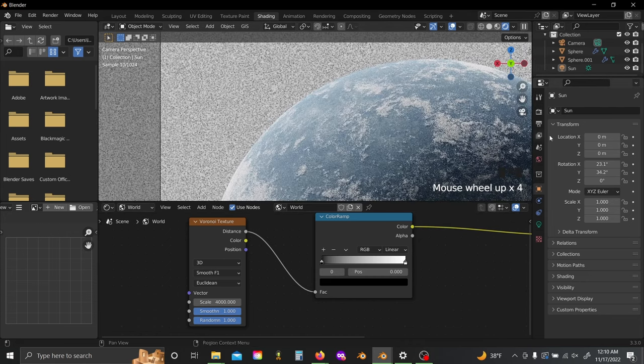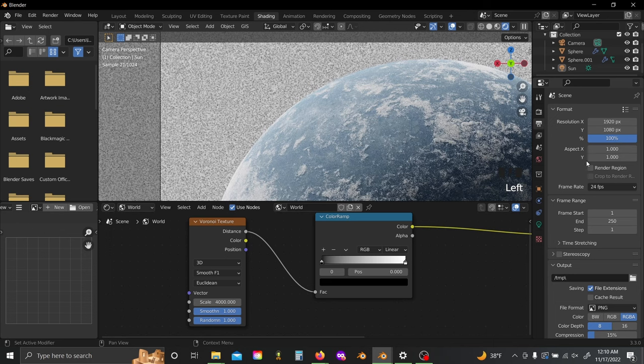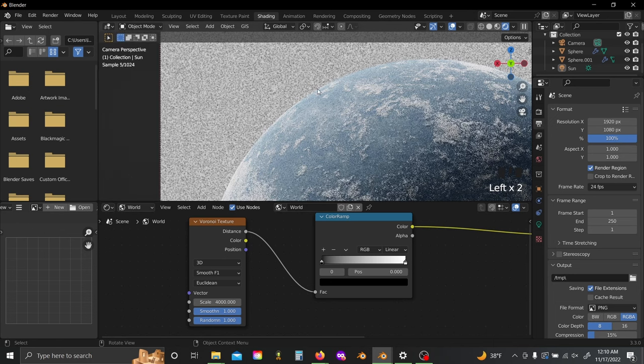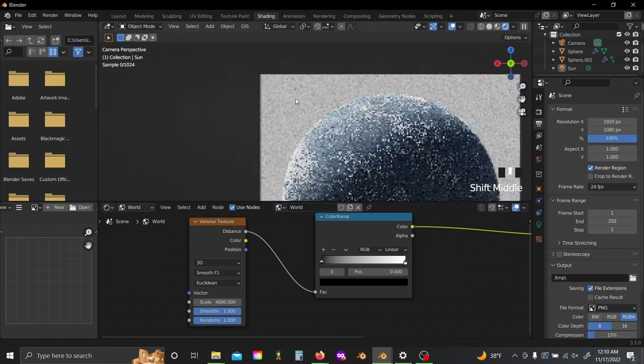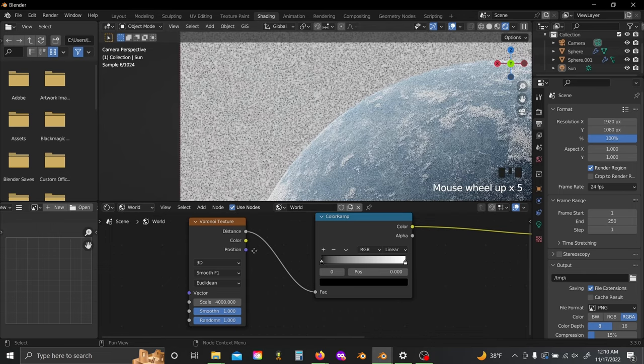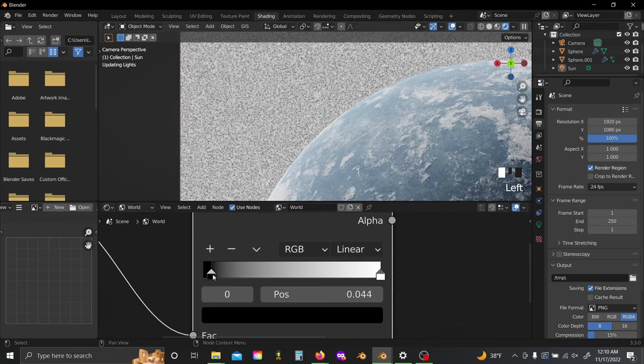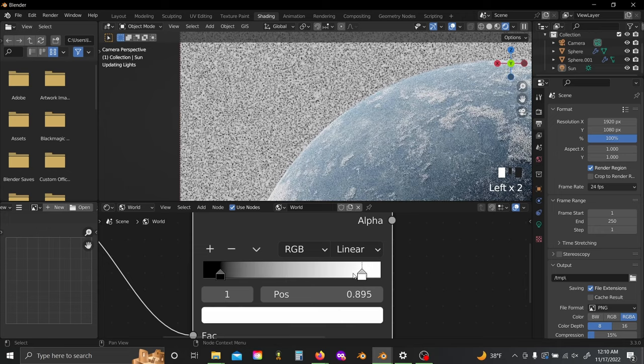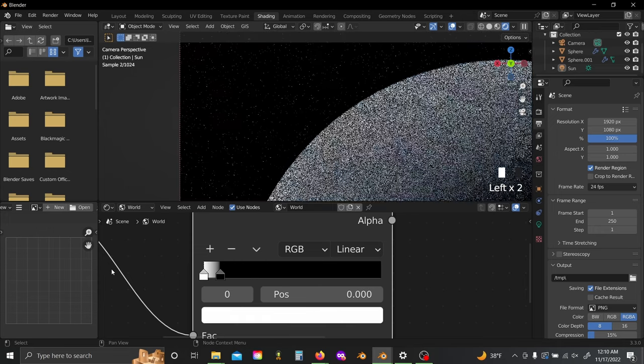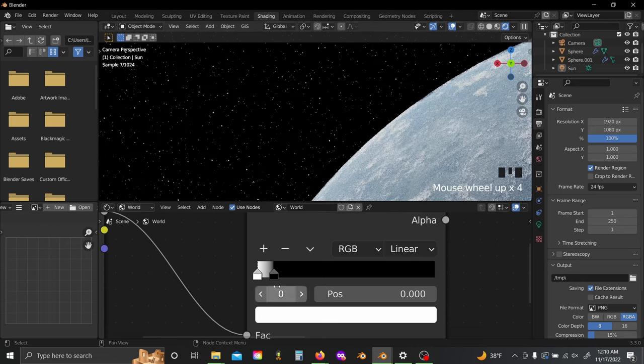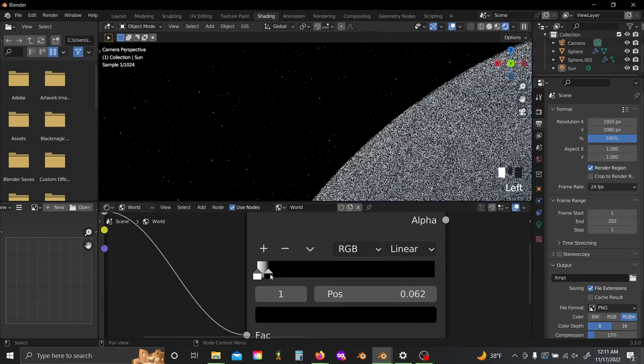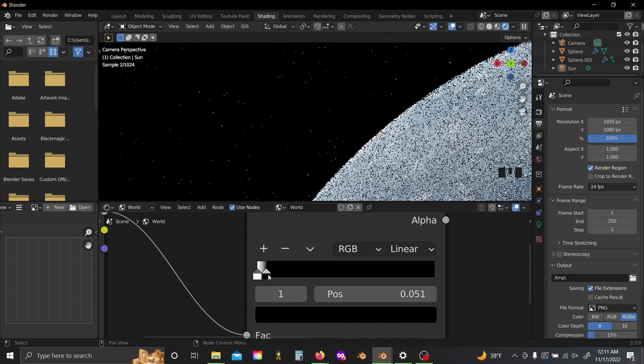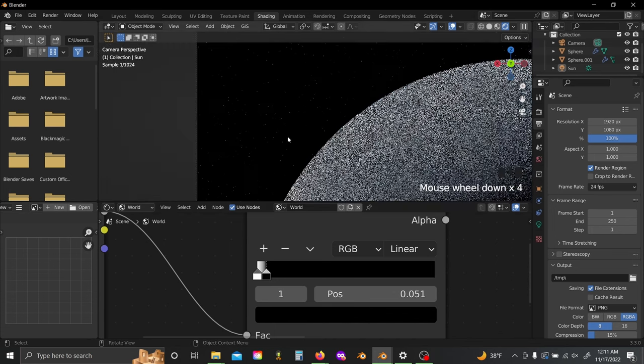If you want to, you can come over here to your scene settings and check Render Region so that it'll only deal with stuff that's inside your camera frame. Then come back down to your Color Ramp, slide up the black slider a little bit and slide the white slider all the way to the left. Now you can see we have a nice sort of densely packed star background.